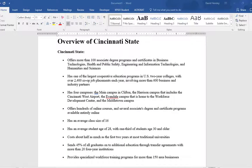I'm going to start with a pre-existing document. It's just going to be some quick facts about Cincinnati State College. It looks good so far, but I kind of want to add more value to it, so I'm going to actually insert a video.